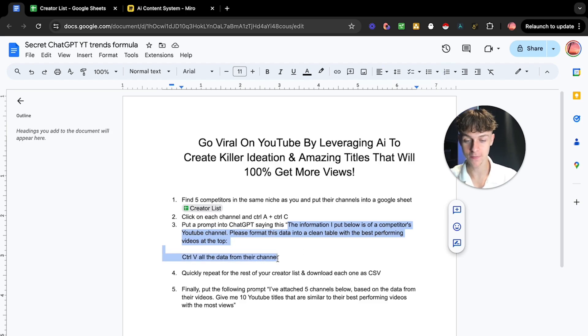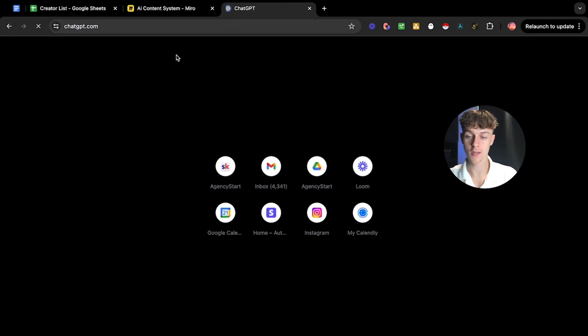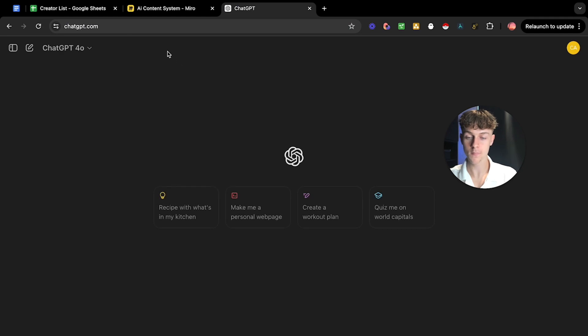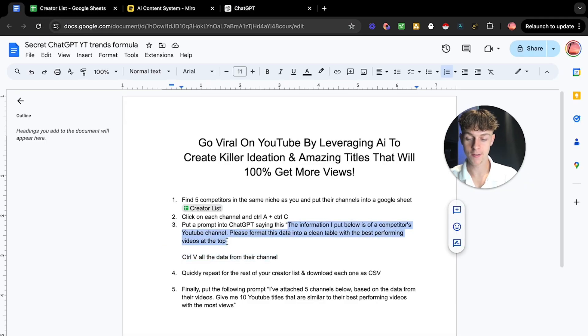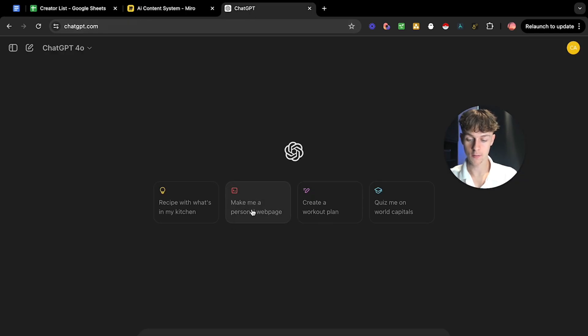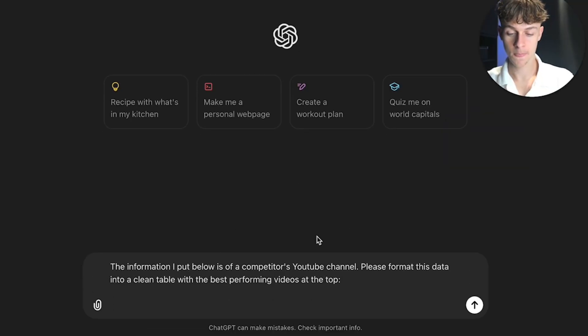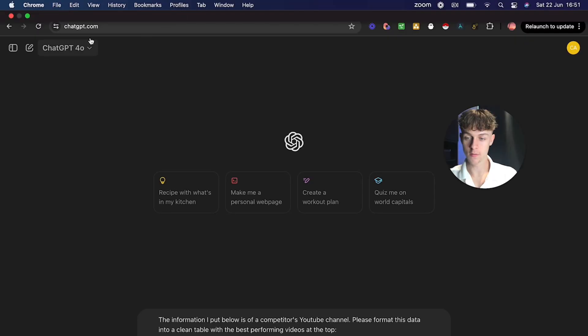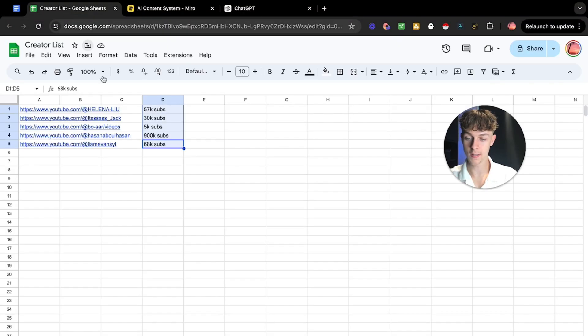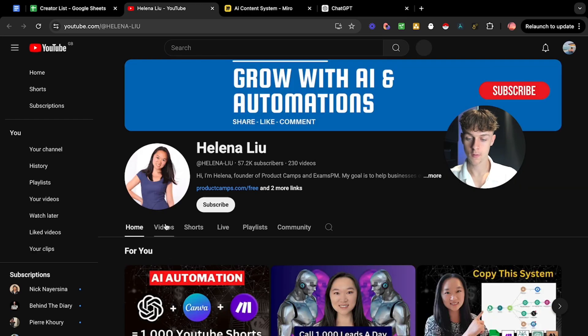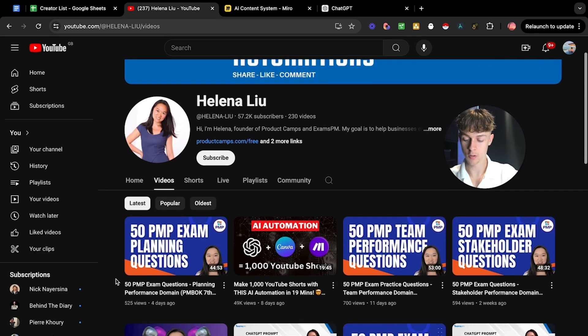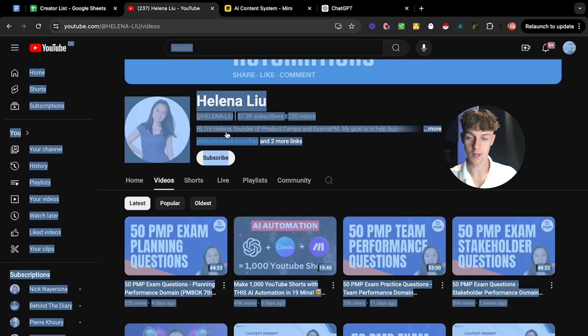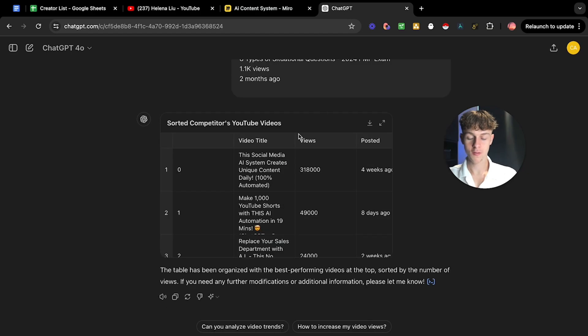Then if we go back to the Google Doc, what we're going to do now is we're going to go onto each channel and just click control A and then control C. We're essentially going to put a prompt then into ChatGPT. I've already written the prompt for you and I'll put this in the description. I'm going to be giving you everything for free. You don't need to pay anyone to do this and it's really powerful. Very simply, you're just going to copy this and you're going to paste that in.